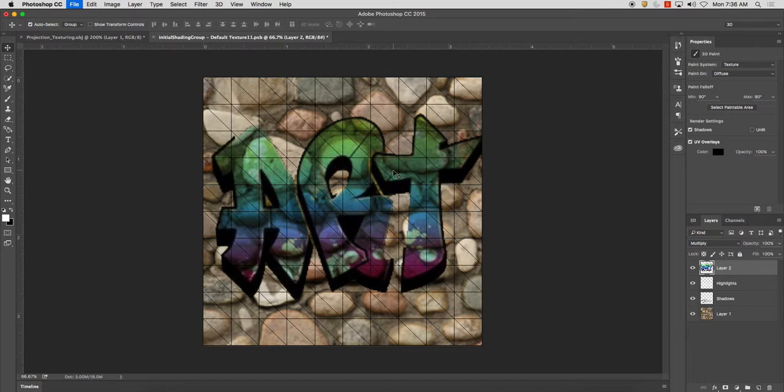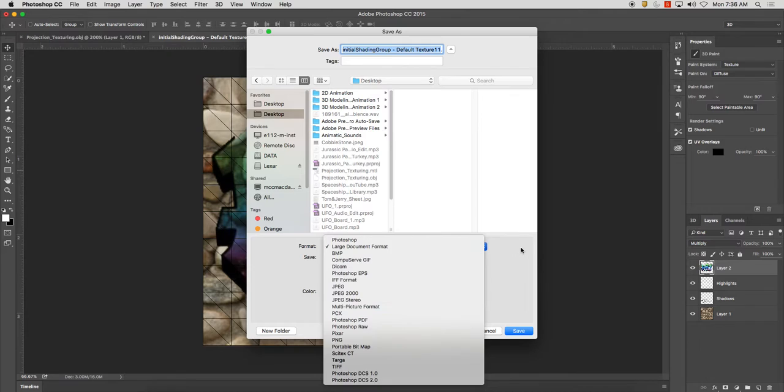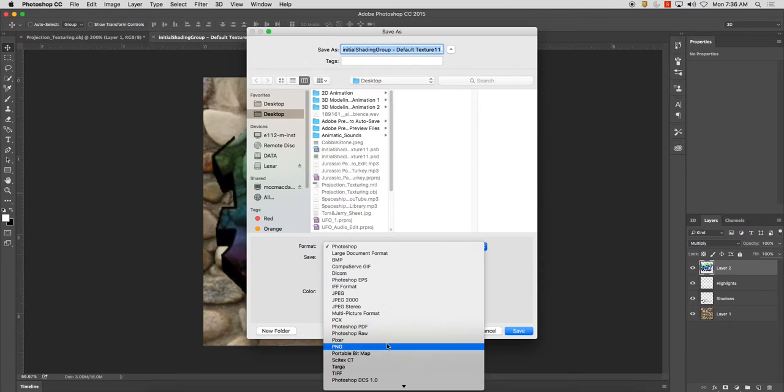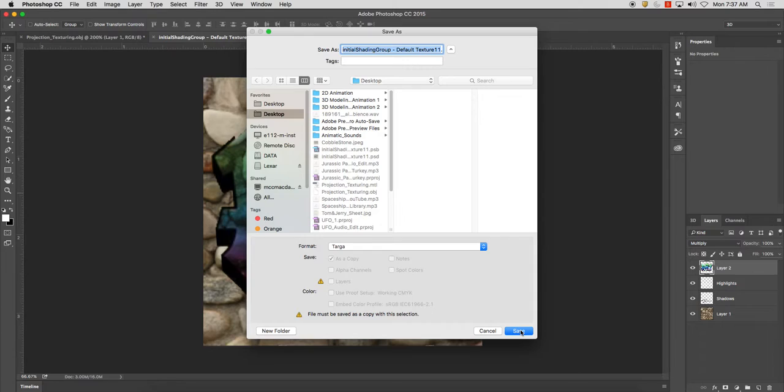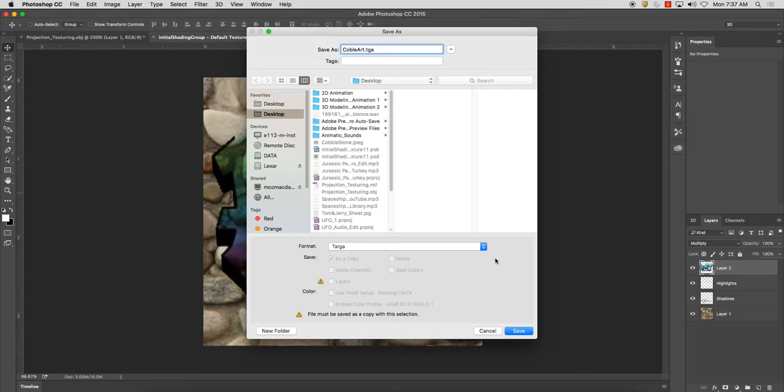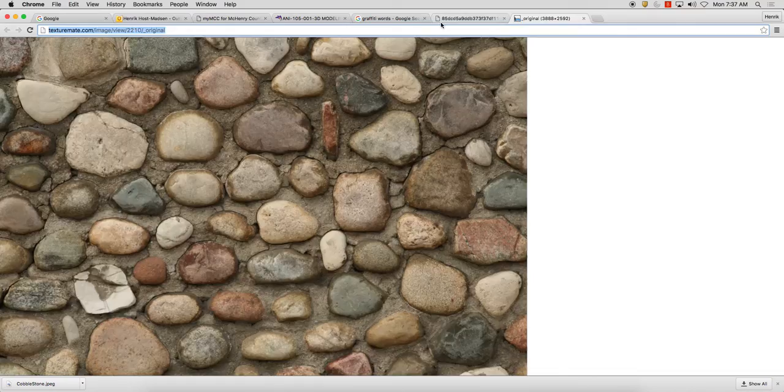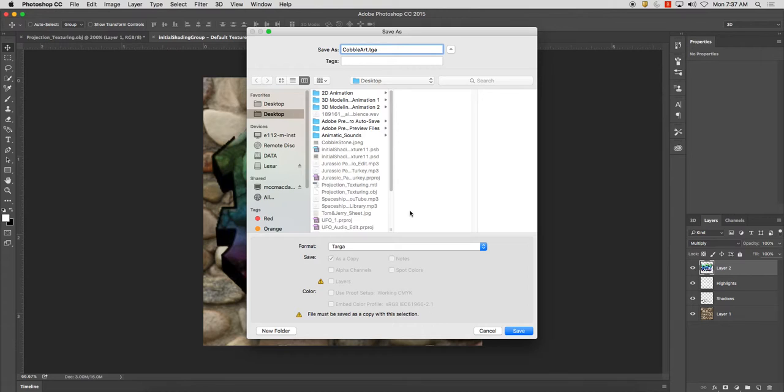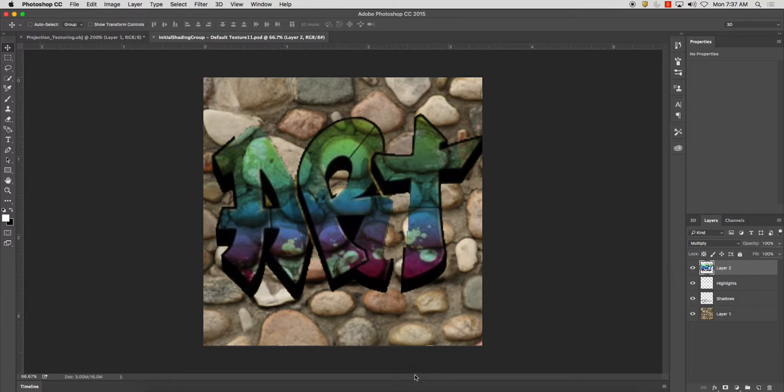So from here, what I'm going to do is I'm going to Command Shift S and I'm going to save this file out on my desktop and I'm going to save it out as the large document file as it says, I'm going to save it out as a PSD file just in case and click save. And I'm also going to save it out as a TGA and call this cobble art. There we go. Cobble art. And I'm going to click save, 32 bits, and click OK.